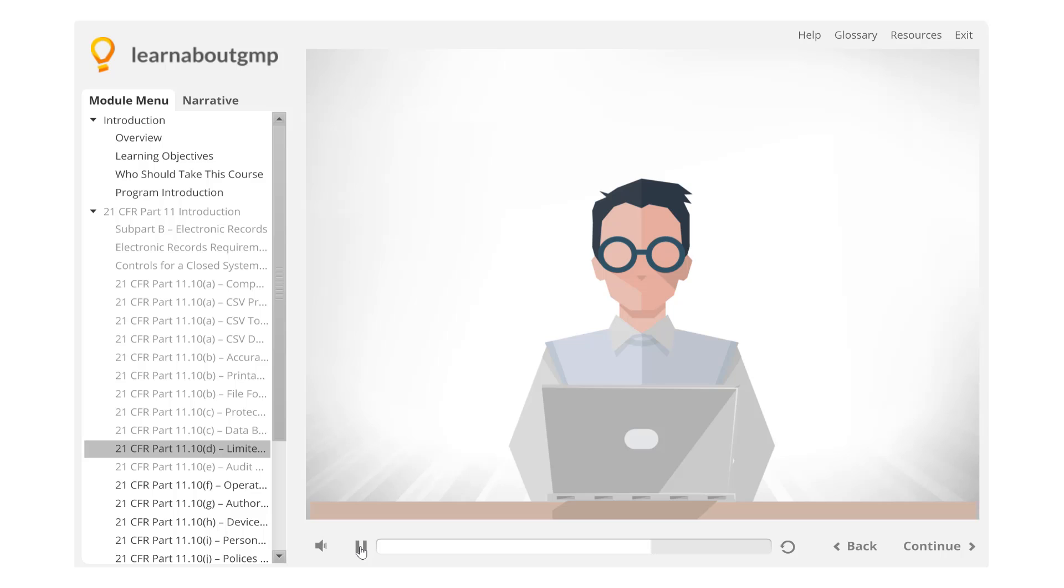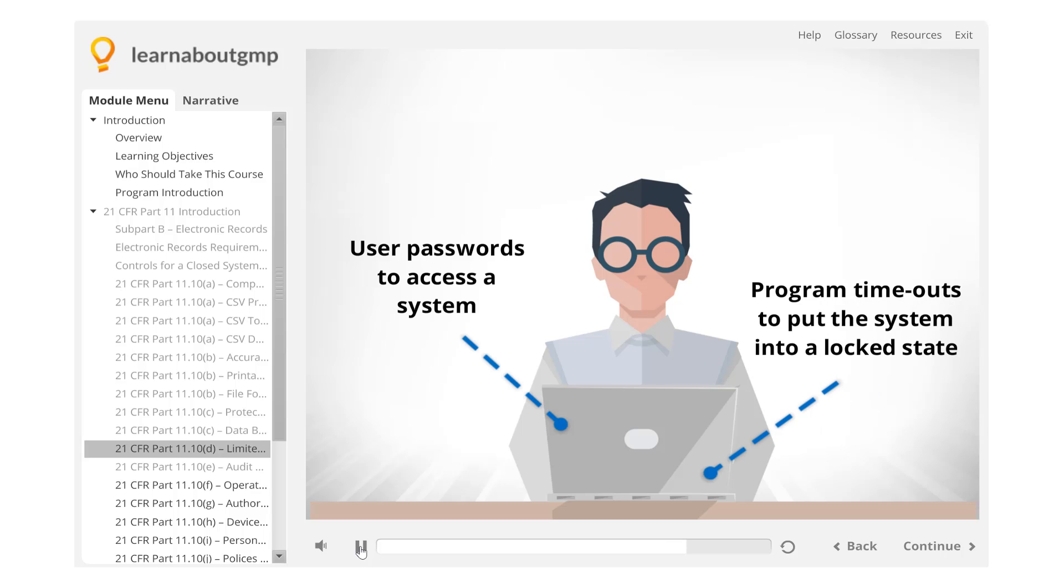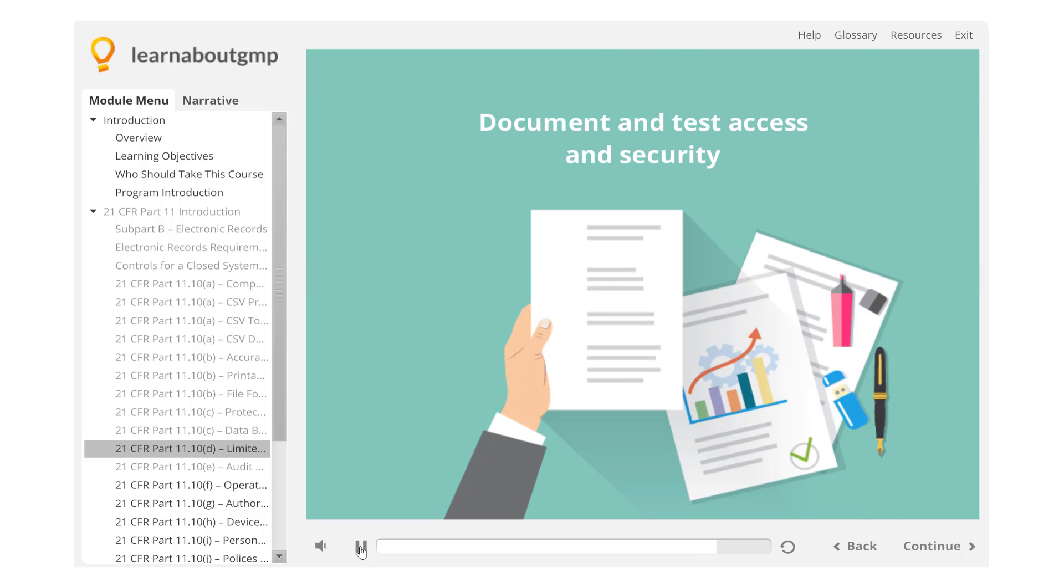Two primary tools for enforcing limited system access are user passwords to access the system and program timeouts to put the system into a locked state when the program is not used for an extended period of time. Document and test. This is usually done as part of system validation.